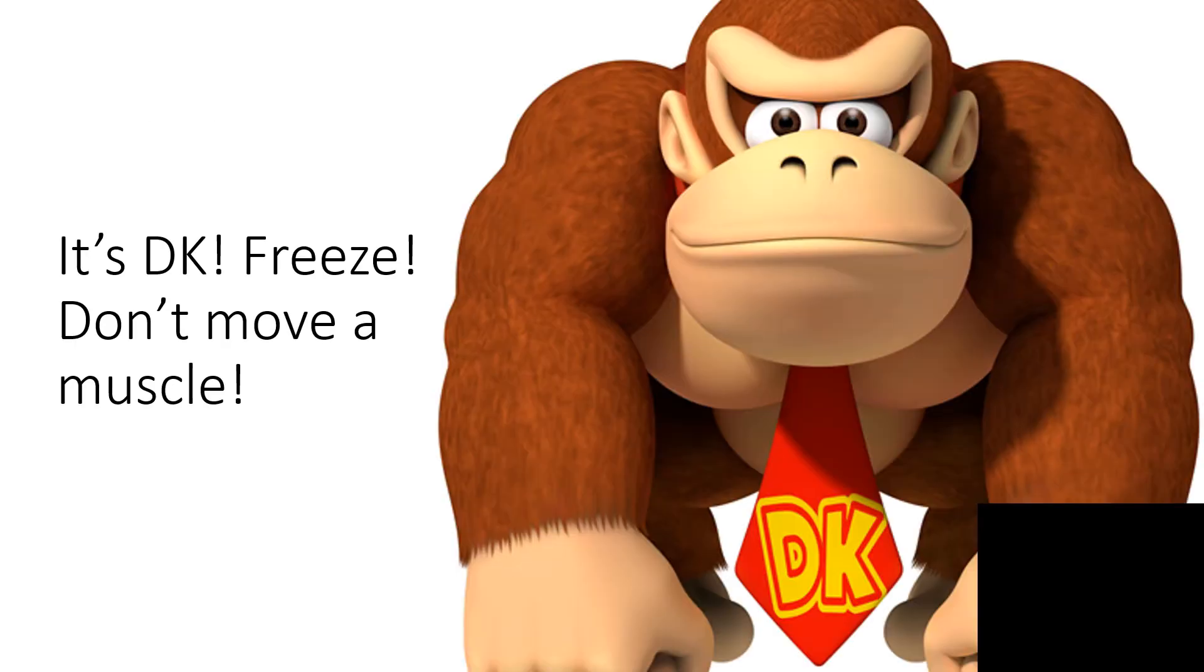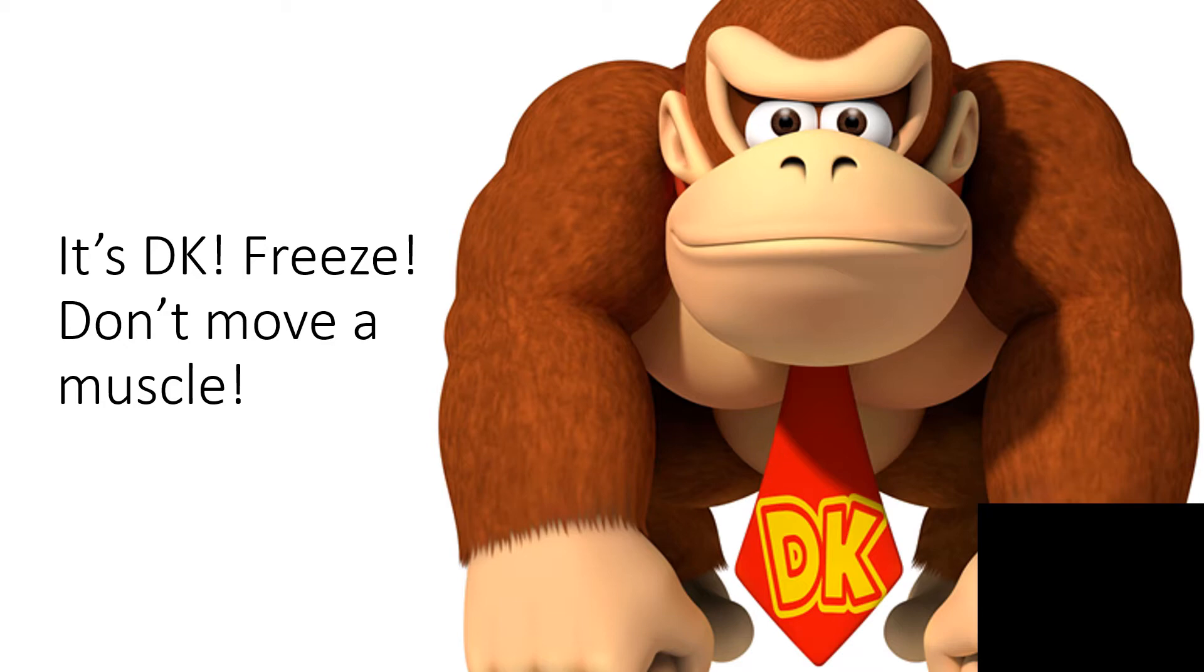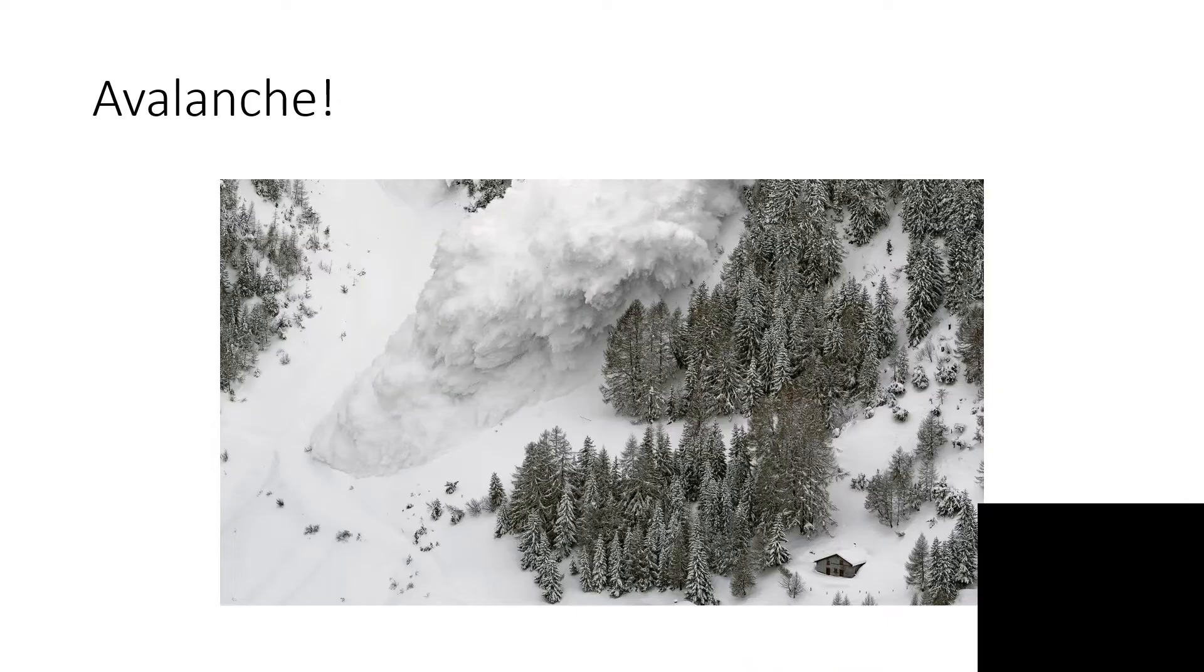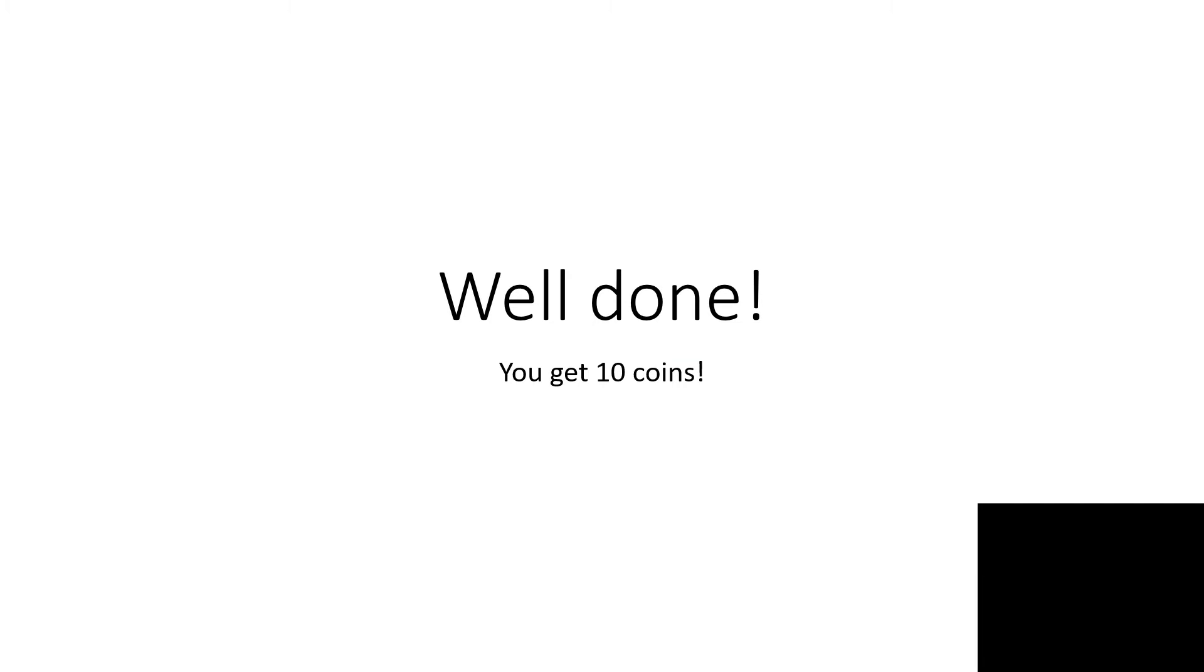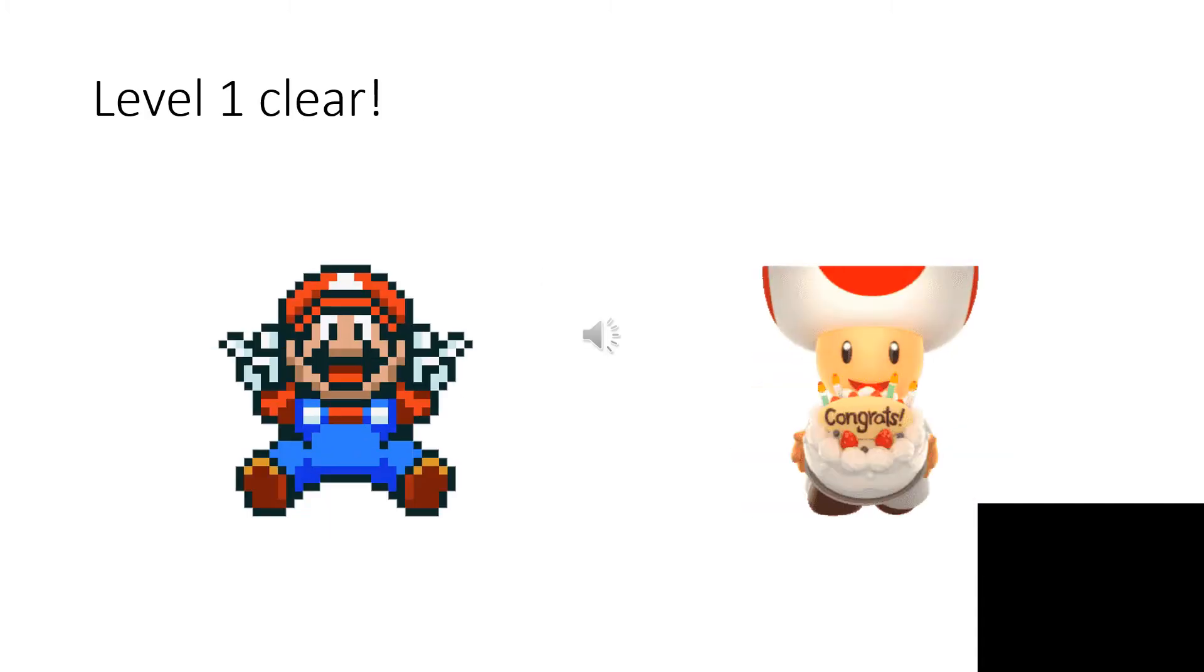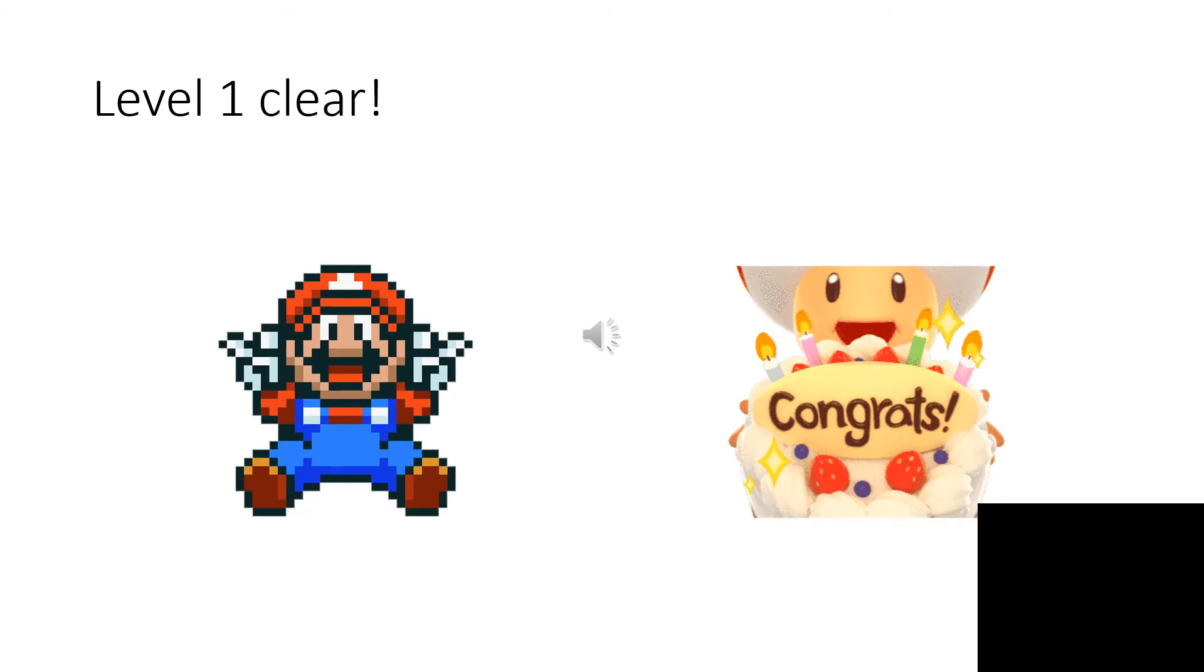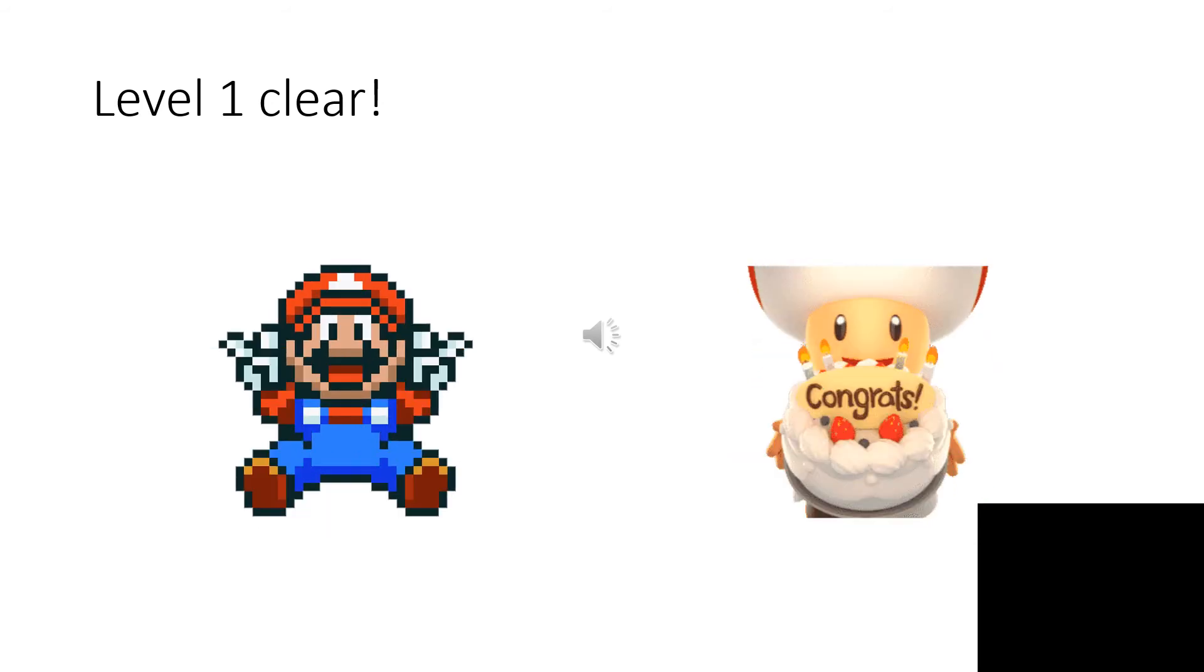It's Decay. Freeze, don't move a muscle. A Mon, Duck and Cover. Well done, you get 10 coins. Level 1 clear.